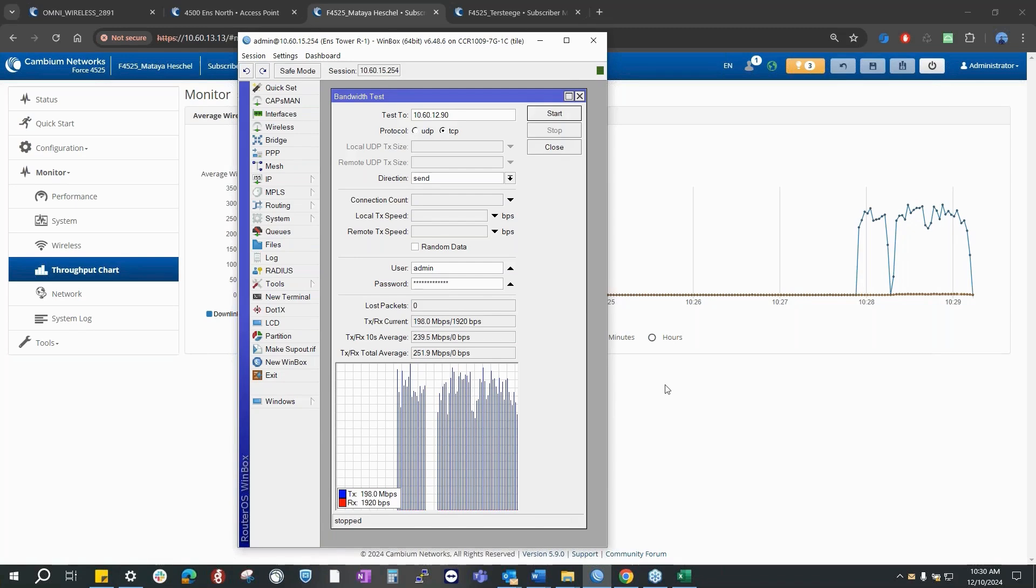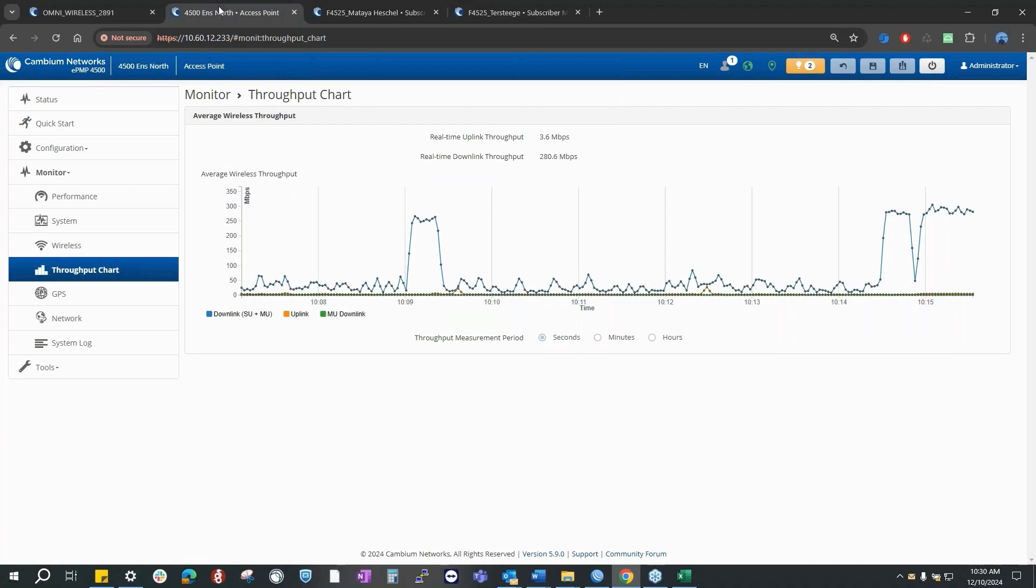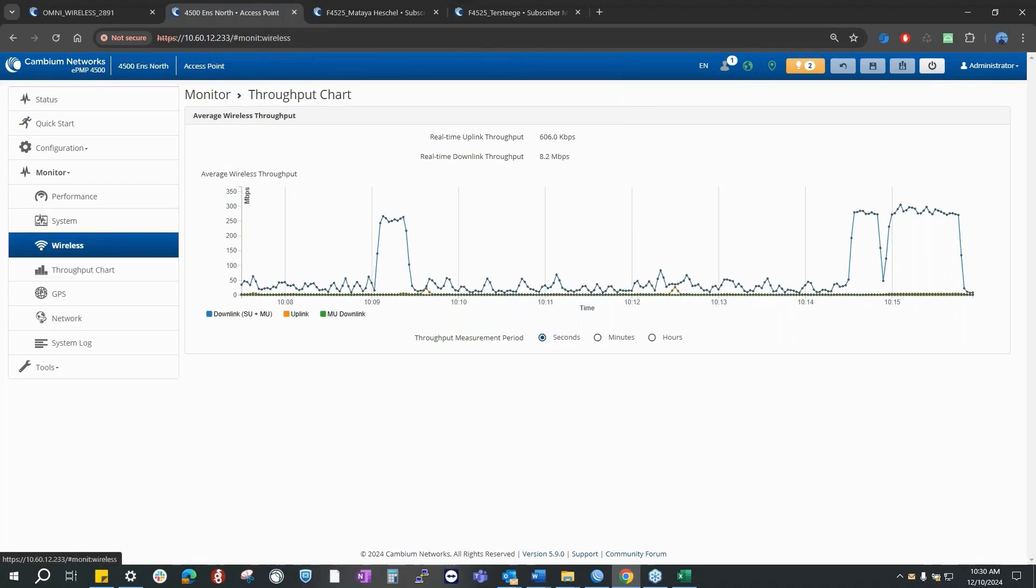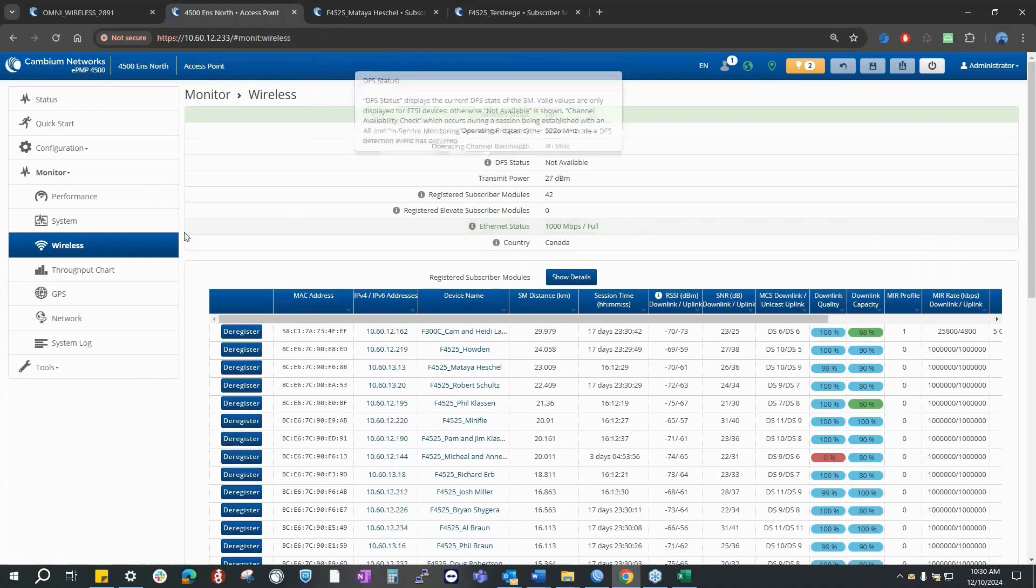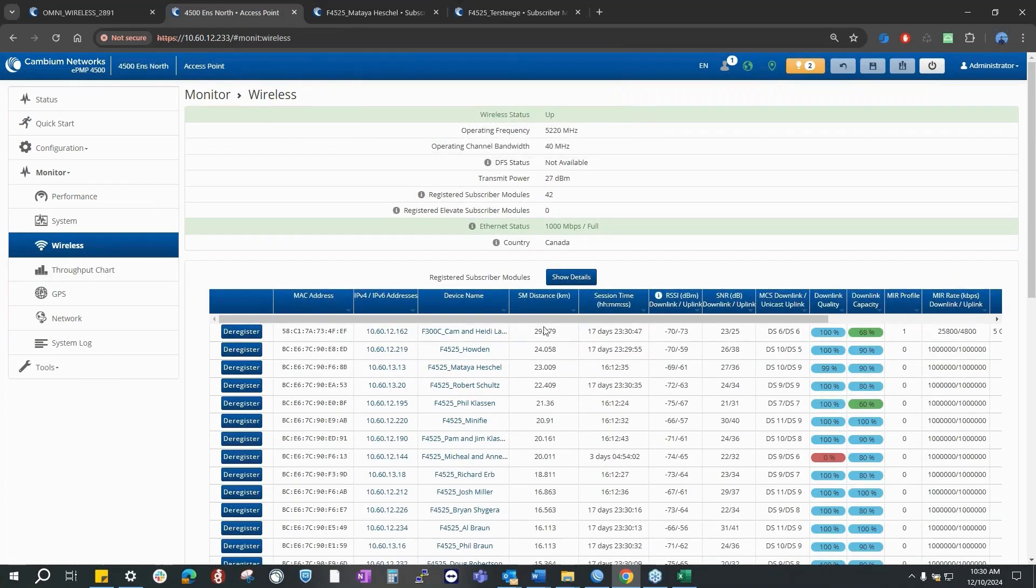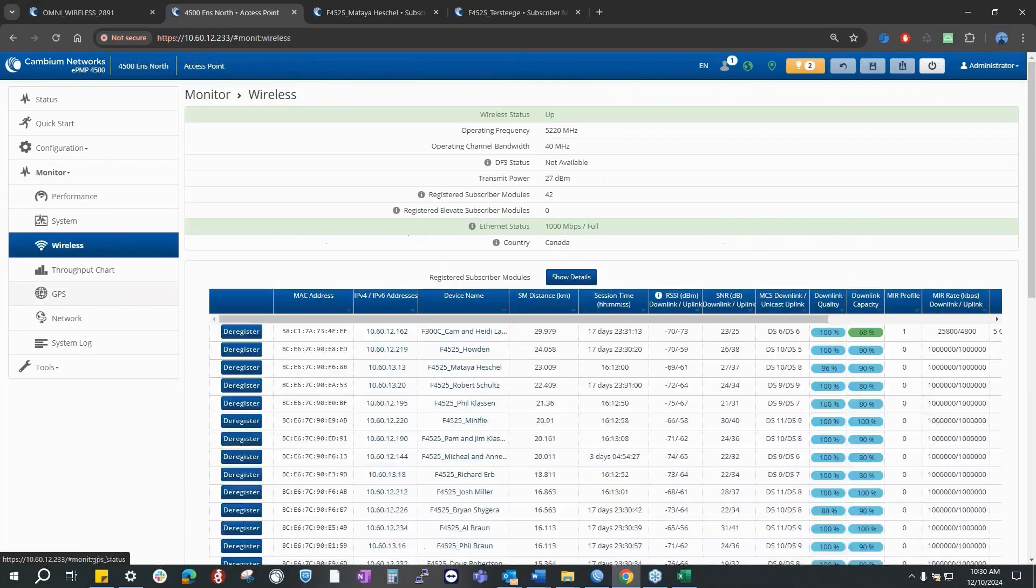We are talking 23 kilometers SM with UDP and TCP performance matching around 250 Mbps, and this is 40 meg channel. Just to remind, 40 meg channel, 75/25.